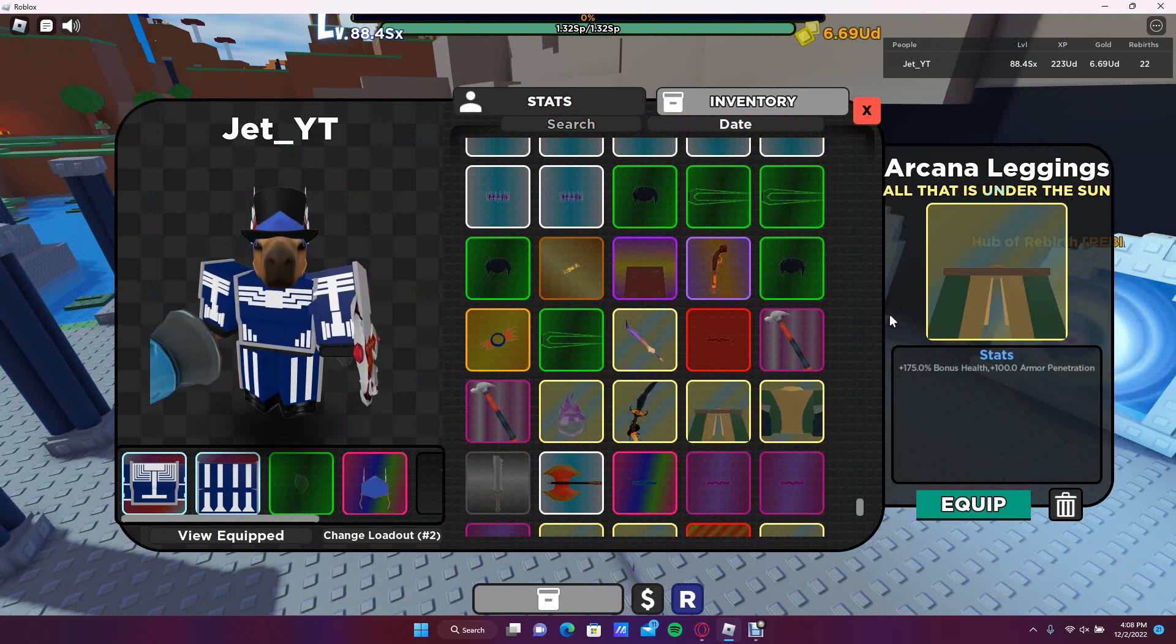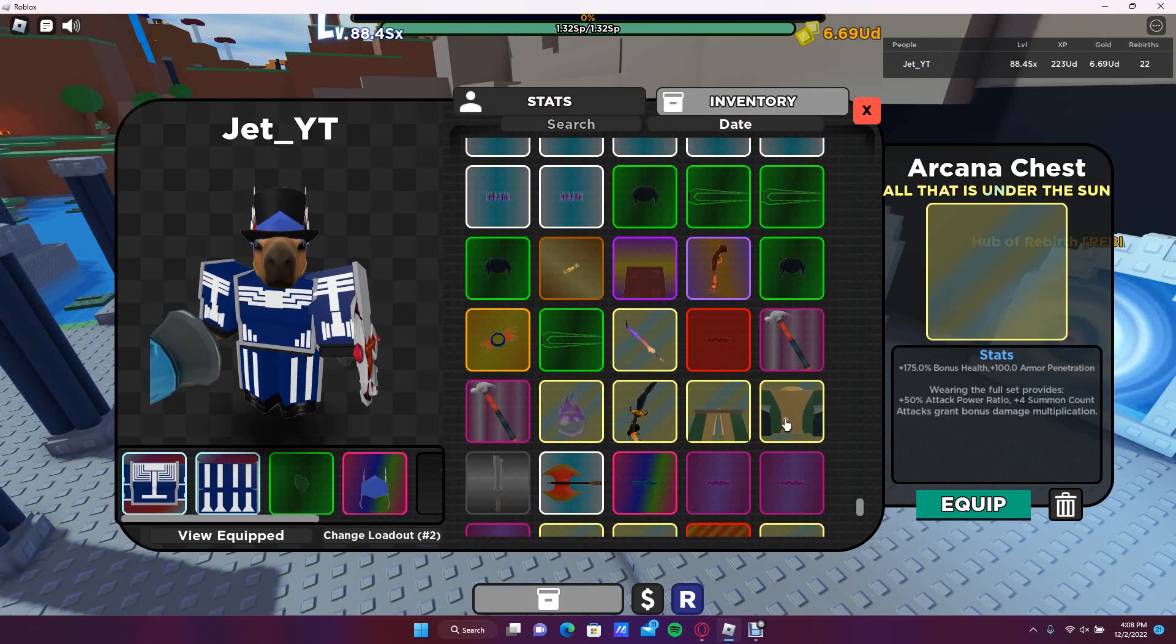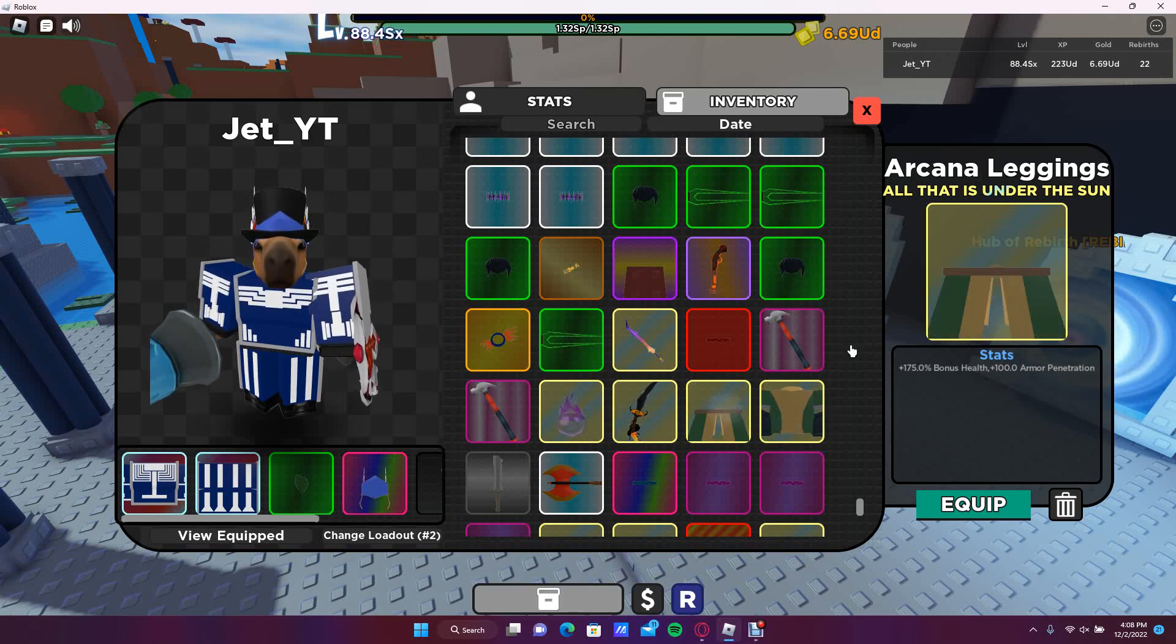I hope I'm saying that right, Arcana, whatever. I'm gonna tell you how to get this set in Shadows RPG.